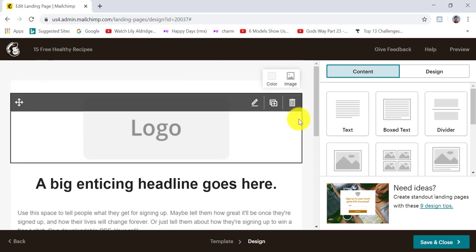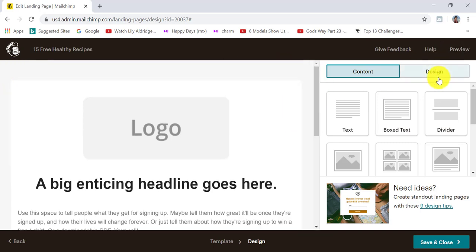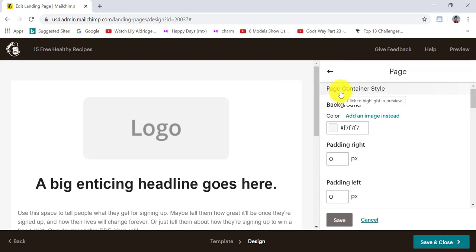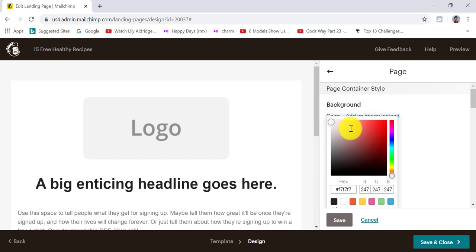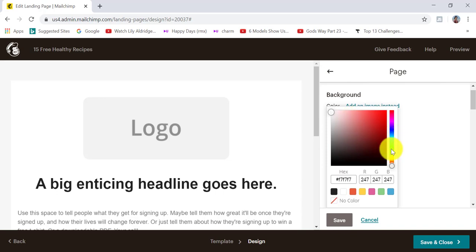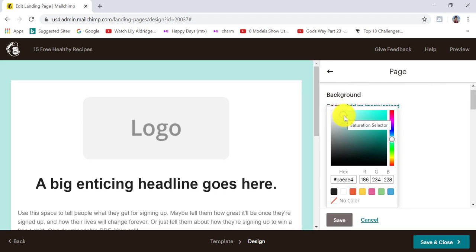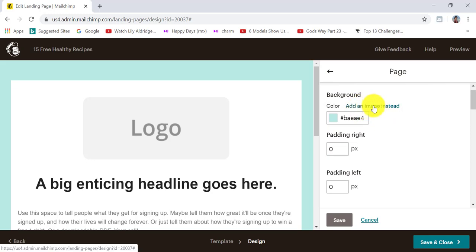What I want to do is add an image to the background. To do that, click on design and then click on page. If you don't want to add an image but simply change the background color, click in the color box and choose the color you want. For example, you can drag it to light blue and it will change automatically. That's how to change the background color — I'm going to choose to add an image instead.